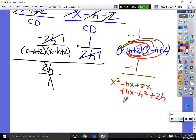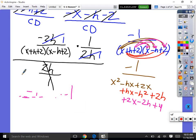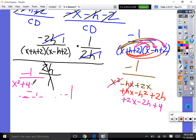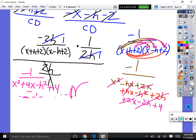Continuing with the expansion: 2 times x is positive 2x, 2 times negative h is negative 2h, 2 times 2 is plus 4. Now combining like terms on the bottom: x squared stays. Negative hx plus hx is 0. Positive 2x plus 2x is 4x. Negative h squared stays. The 2h terms cancel out. Plus 4. So our final answer is negative 1 over x squared plus 4x minus h squared plus 4. That was a hard problem, algebraically.